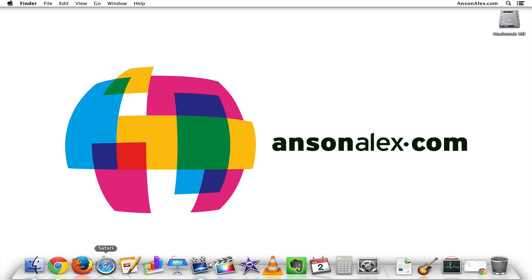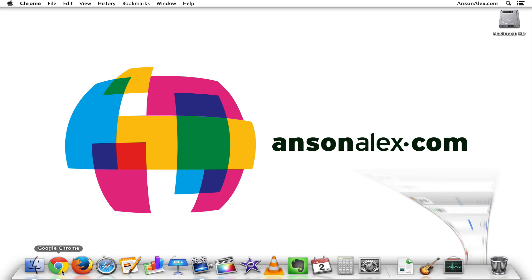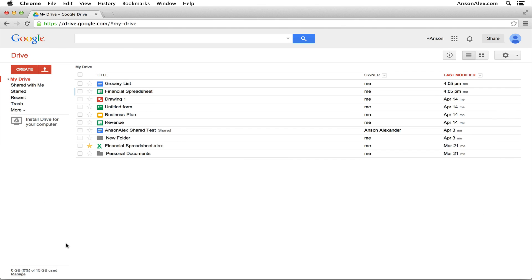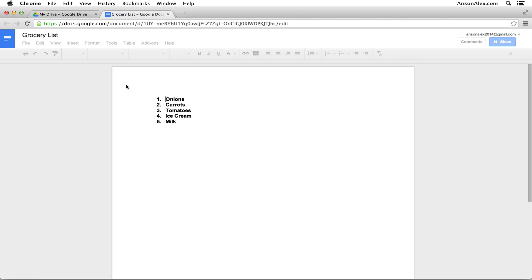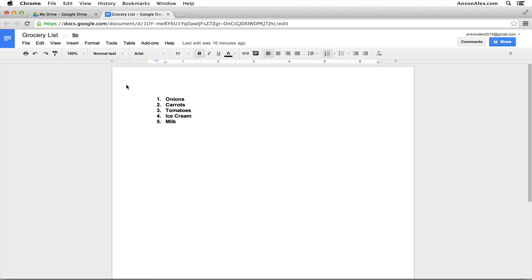I'm going to open my web browser here. I'm using Google Chrome and you can see that I'm already in Google Drive. Now let's go ahead and open up one of these documents. I'm going to open up the grocery list document that I have here. What comments allow you to do in Google Drive is it allows you to comment on a specific part of the document without actually editing inside the document.